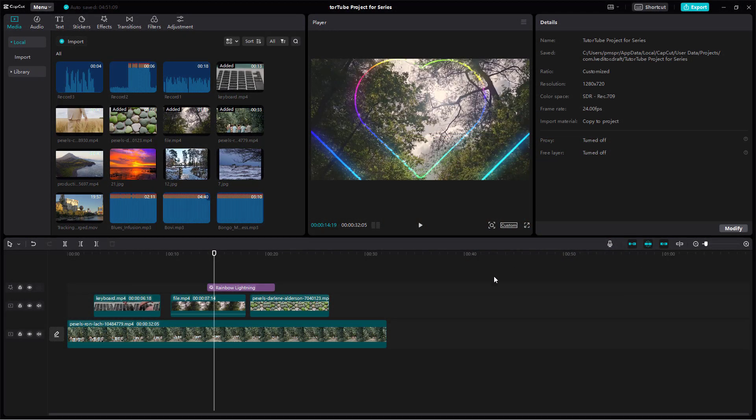By default, you're working in a certain color space which supports a range of colors for your project. But if you want more dynamic colors to be supported and you want to export with such color spaces, then you can make changes.